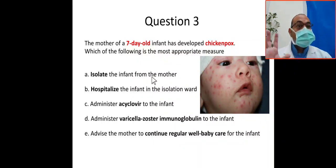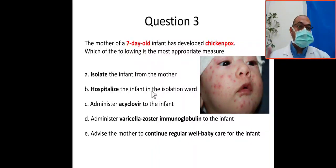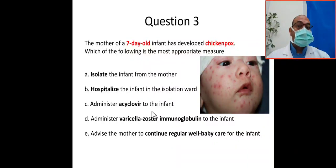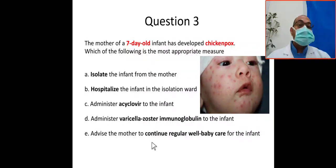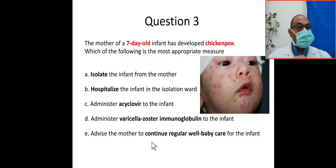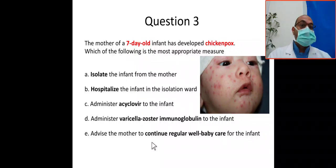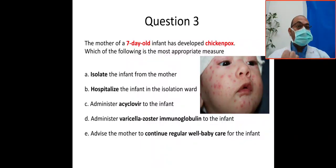The options are: home isolation of the infant from the mother, hospital isolation, administer acyclovir to the infant, administer varicella zoster immunoglobulin to the infant, or advise the mother to continue regular well-baby care for the infant. You have five options.